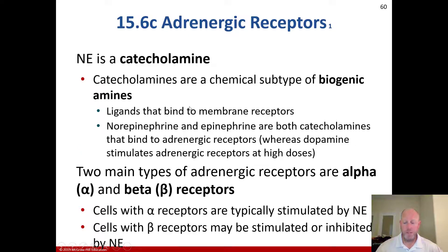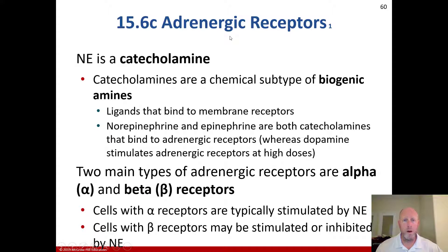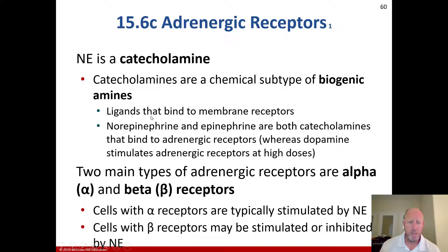Heart rate decrease and smooth muscle GI tract stimulation are parasympathetic responses — more toward rest, more toward gastric focus, less toward heart rate increase. For adrenergic receptors, you should understand that norepinephrine is a catecholamine, and that catecholamines are a chemical subtype of biogenic amines — that is on the exam — and specifically that they are ligands that bind to membrane receptors. Norepinephrine and epinephrine are both catecholamines that bind adrenergic receptors, whereas dopamine stimulates adrenergic receptors at high doses. That's on the exam.